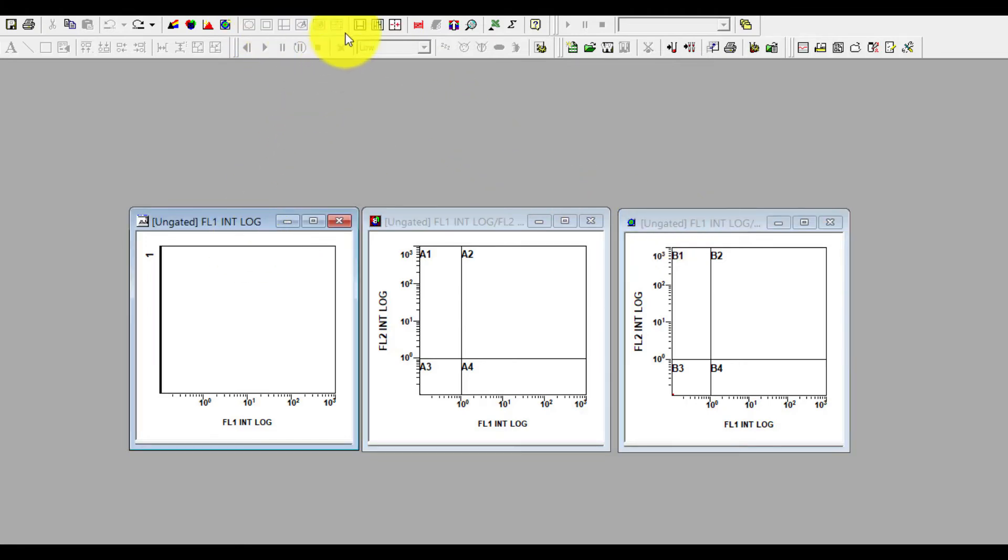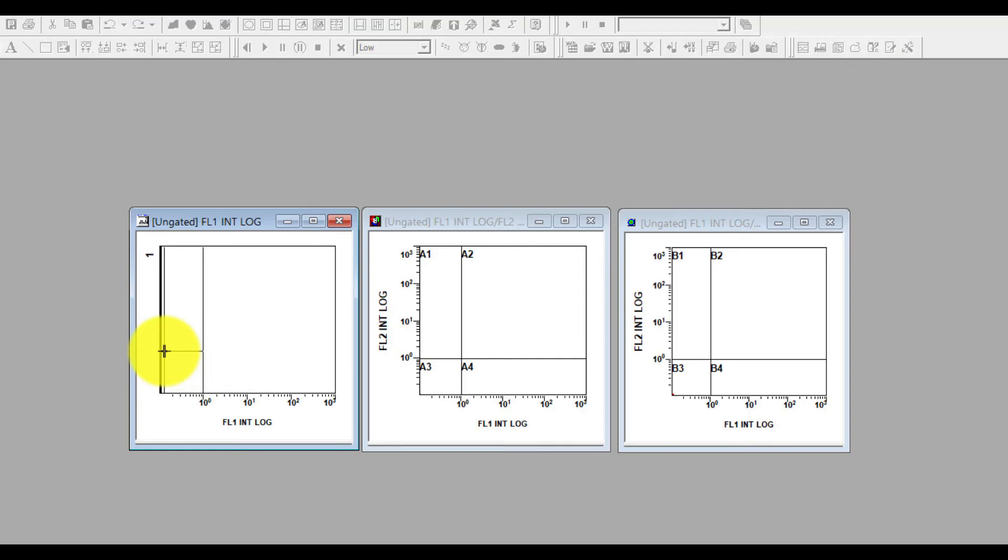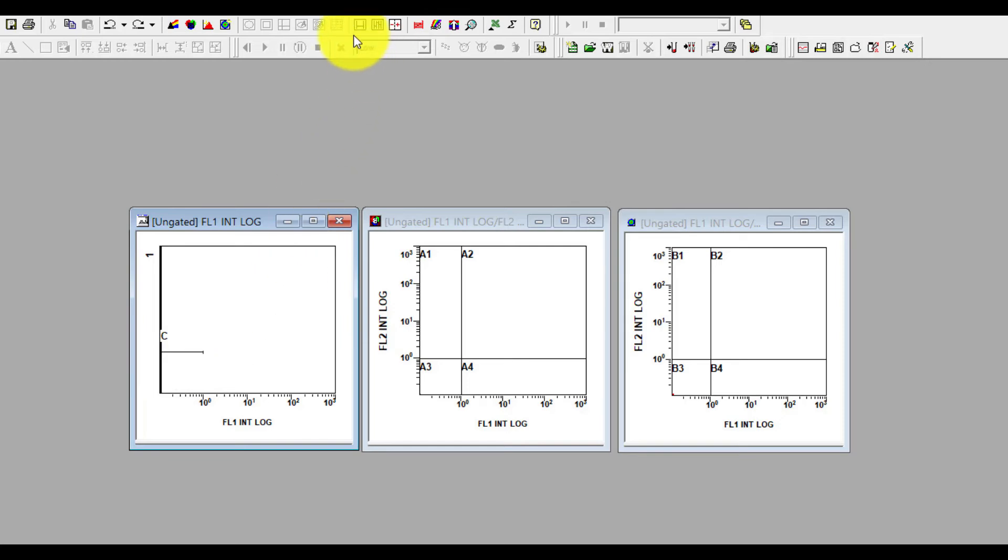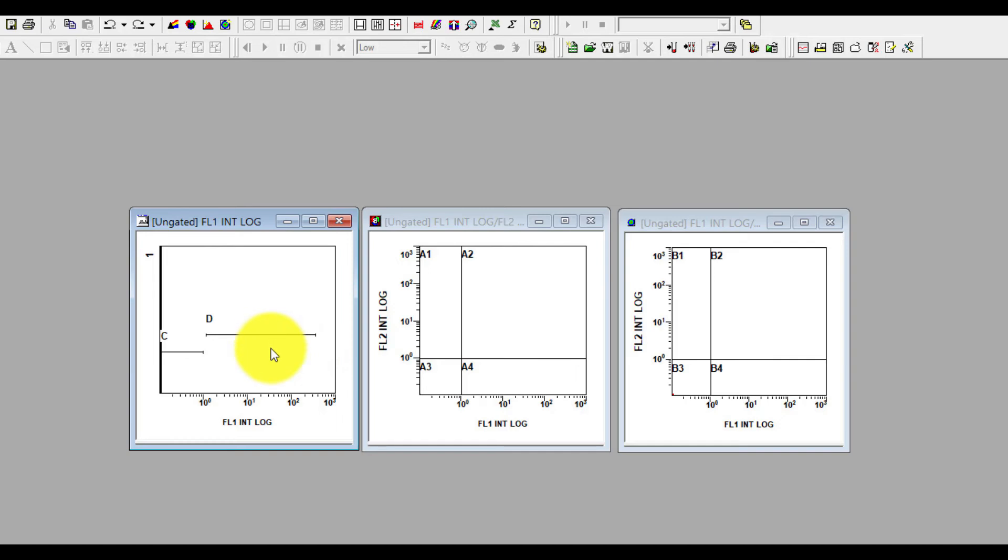Click on the linear region. So 10 to the power 0, below is negative. You will make one region on that side, click on it. And then you have to make another region which will be most probably your positive population area. Drag it, click on it, and you can adjust the size according to your cell population.